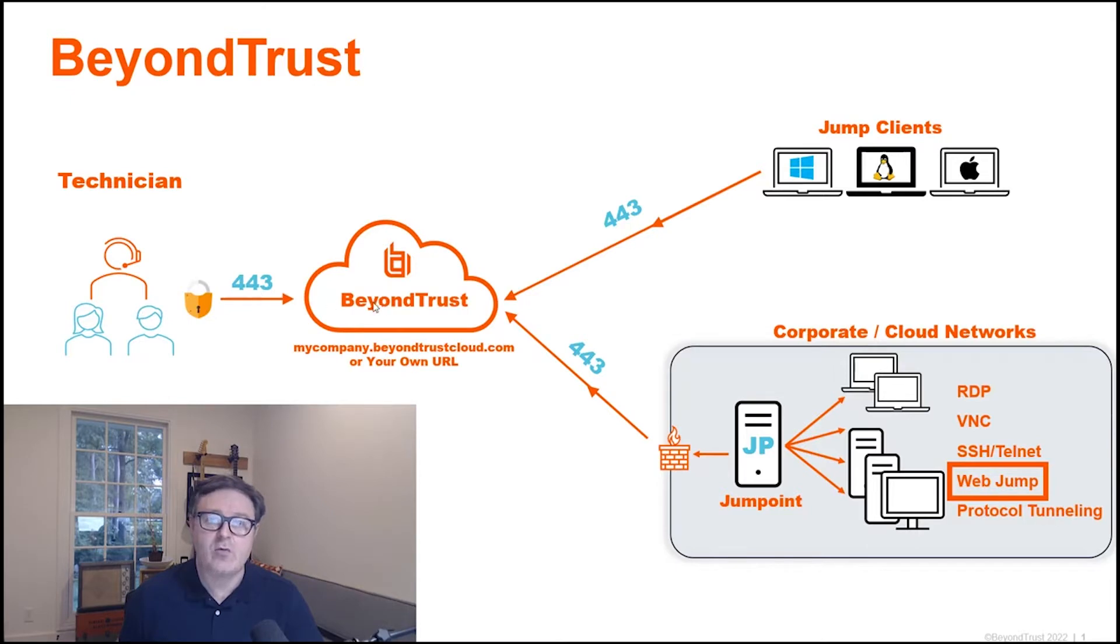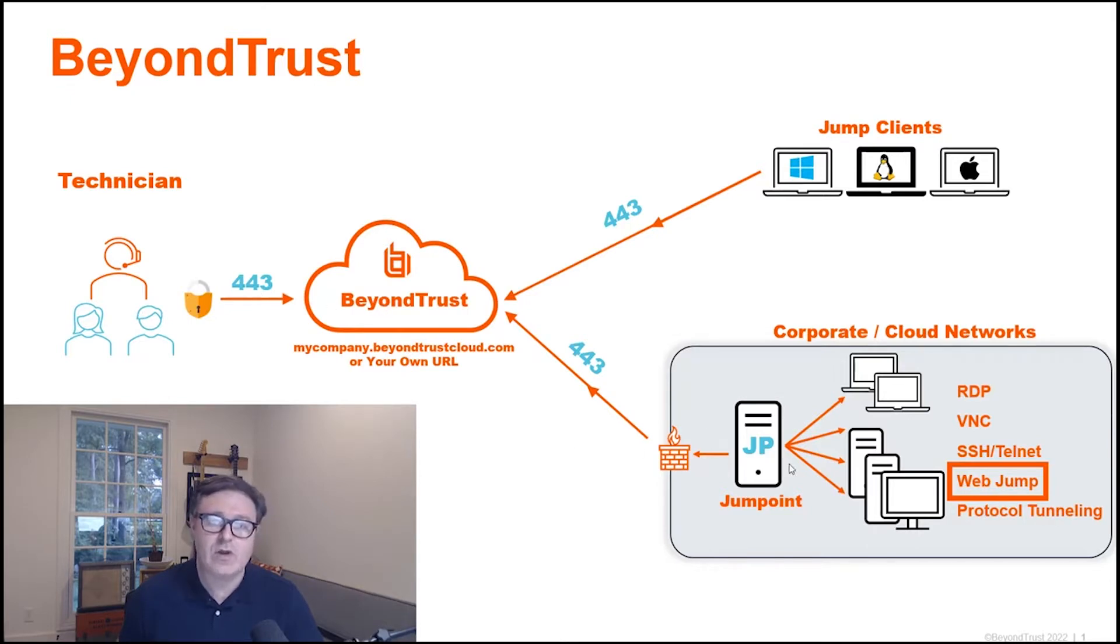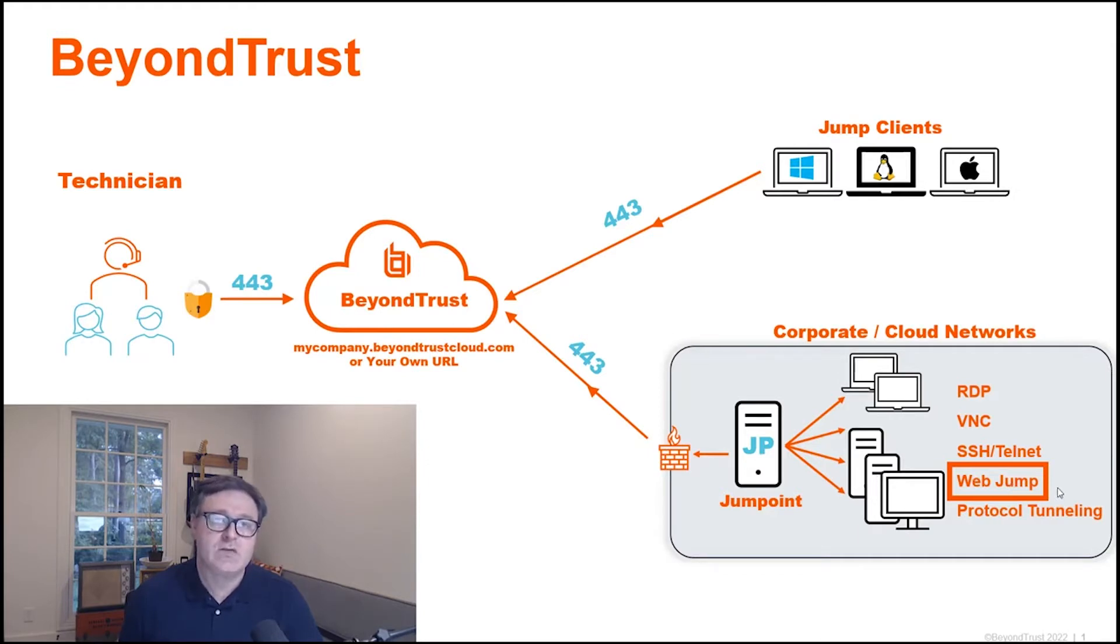The jump point is connecting outbound over port 443, and the jump point is facilitating that connection to this web page that's designated by the administrator.